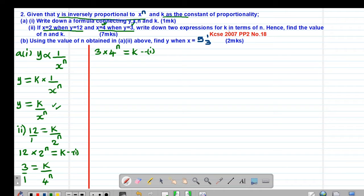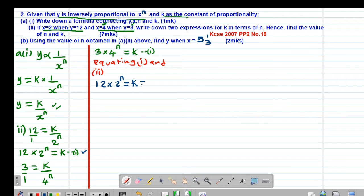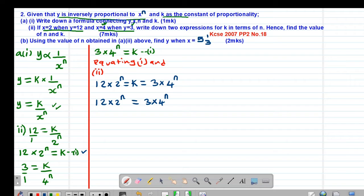I have now formed the two expressions for k in terms of n. To find the values of n and k, I simply equate the two equations since they are both equal to k. So 12 multiplied by 2 to the power of n equals 3 multiplied by 4 to the power of n.